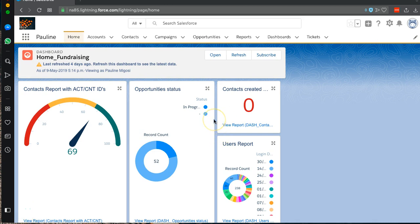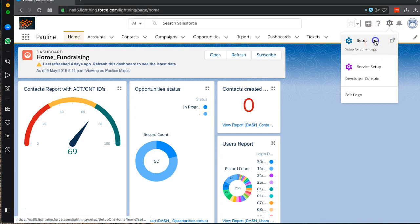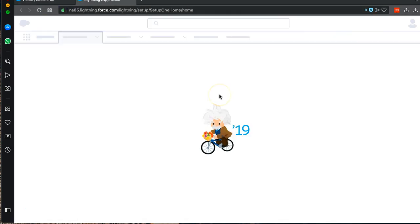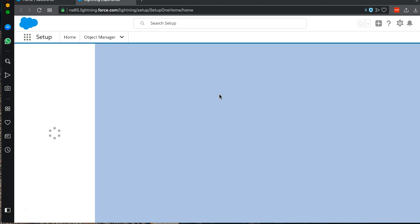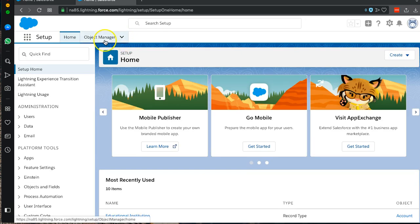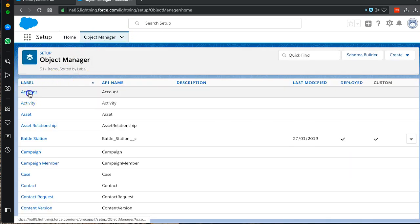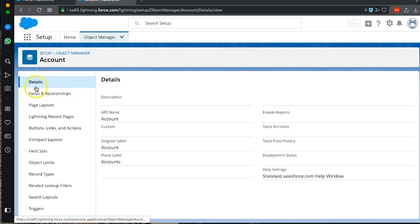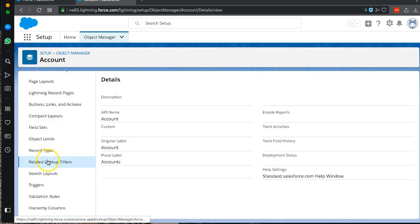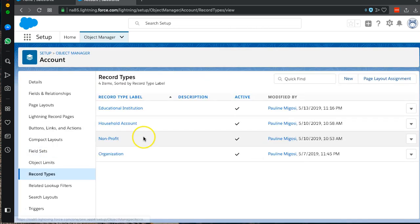In today's video I'm going to show you how to delete record types, and specifically we're going to work with account record types. Step one is to go to Setup. Once we get to Setup, we go to our Object Manager and we select Account. We scroll down the list and we select Record Types.